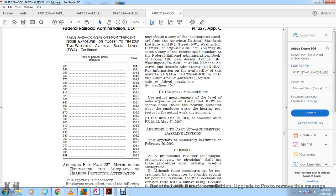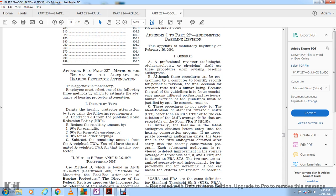Although procedures pre-programmed by computer can identify records with potential for revision, the final decision on revisions rests with a human reviewer. Guidelines exist for consistency among professional reviewers; human overriding of guidelines must be justified with specific, concrete reasons. These procedures do not apply to threshold standards other than the FRA standard threshold shift.